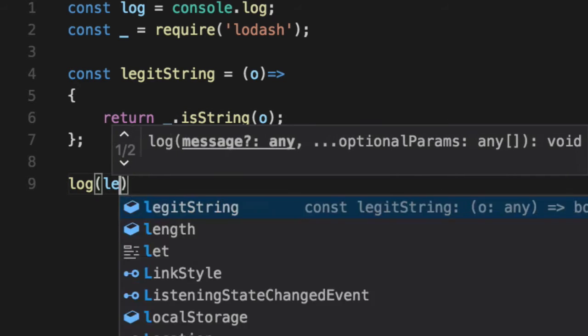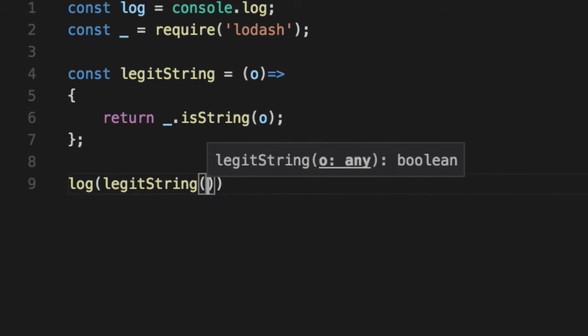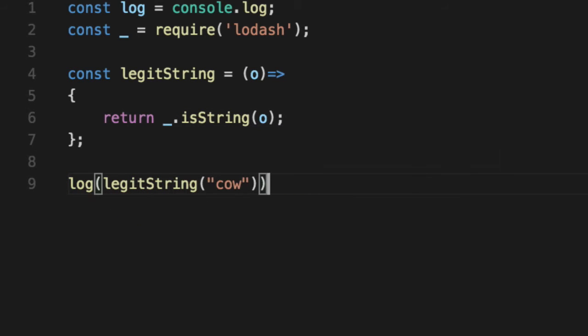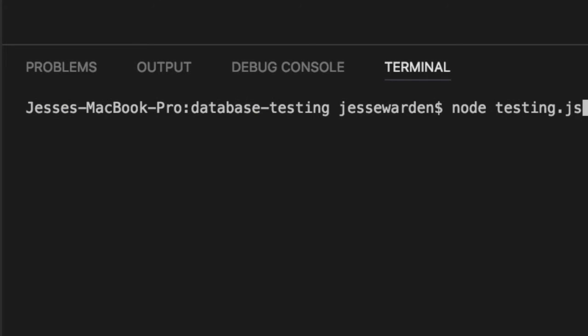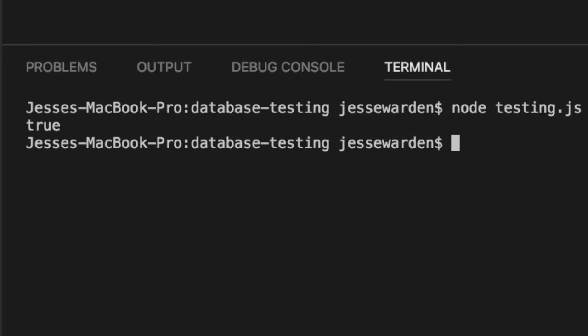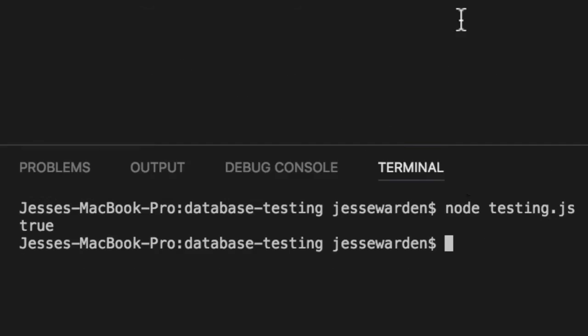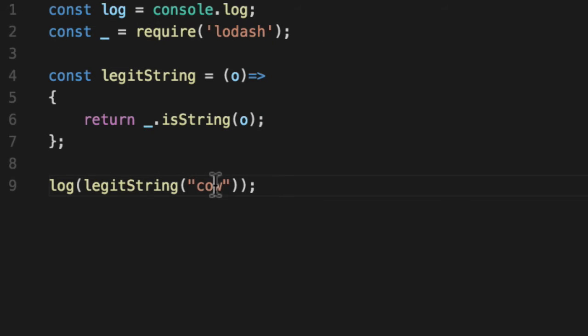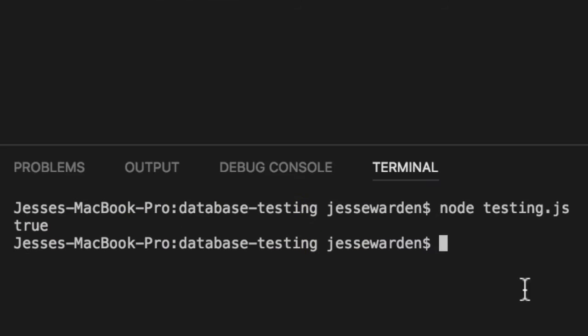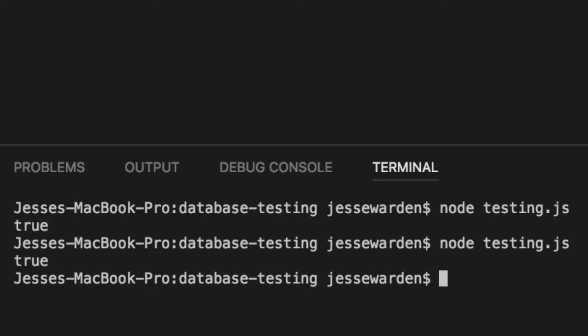If you log out legit string of cow and we say node testing JS, we're going to get true. That's cool. What if we do an empty string? How is that? And it says that's also true. It's still a string. It's just blank.